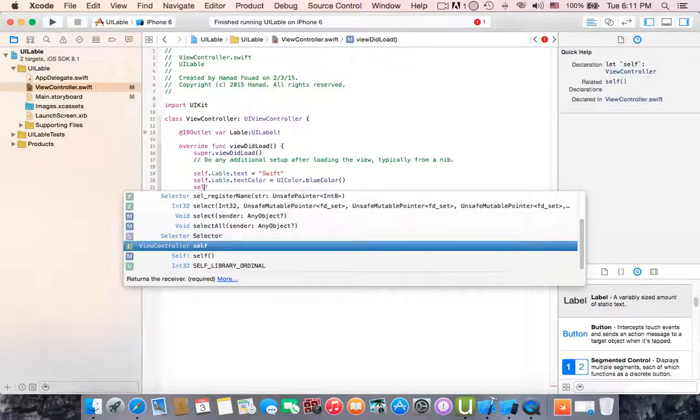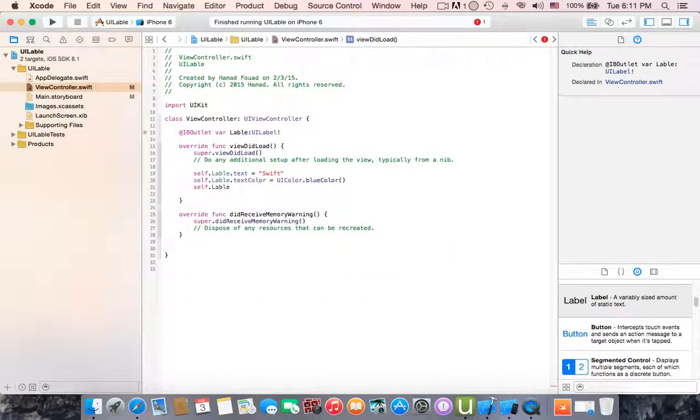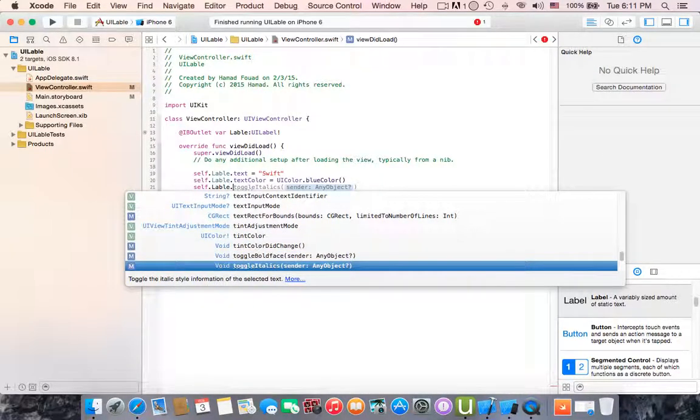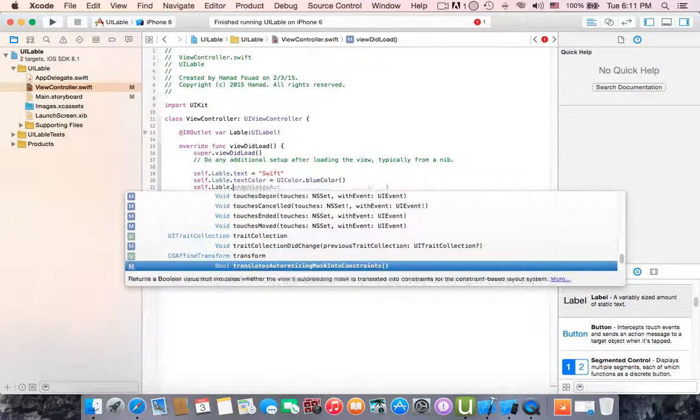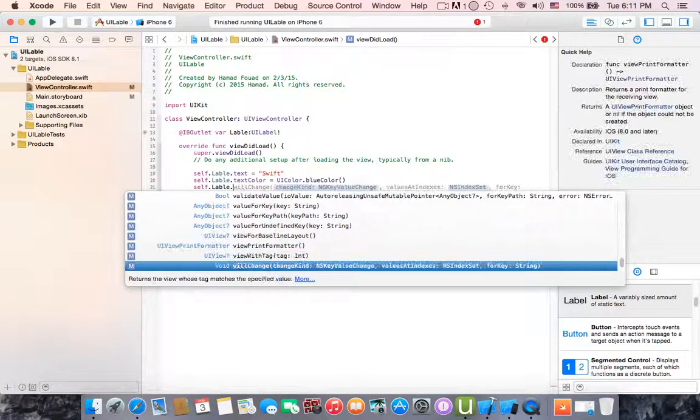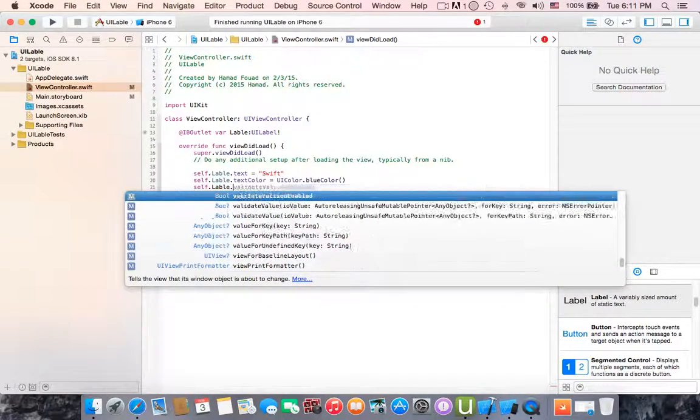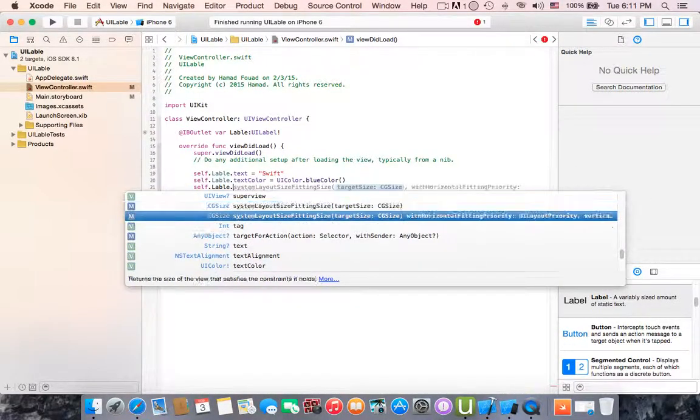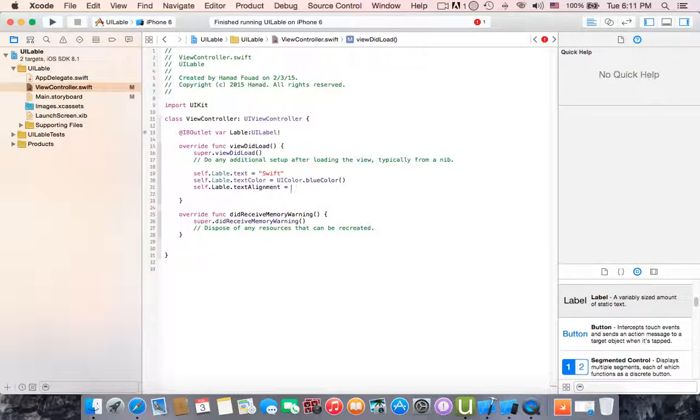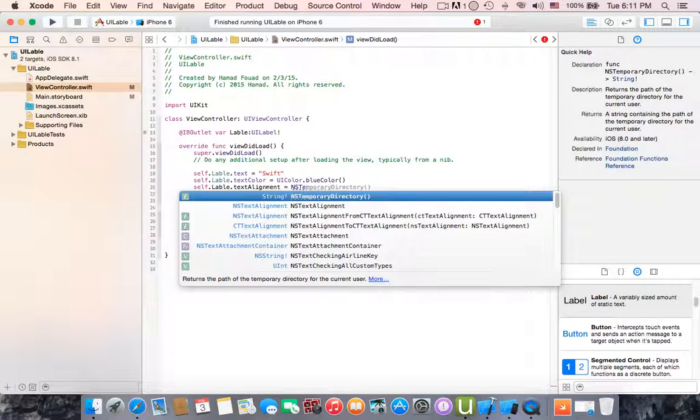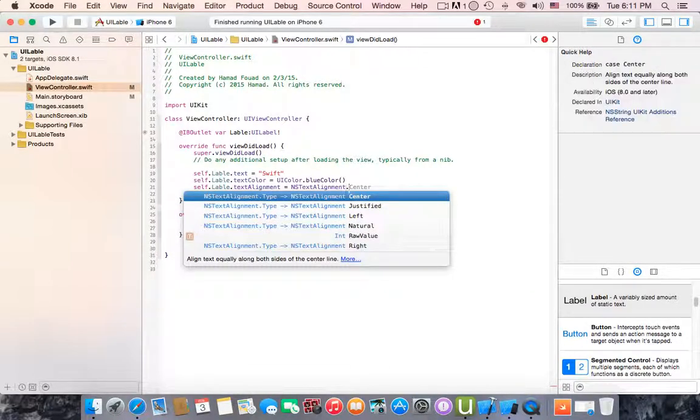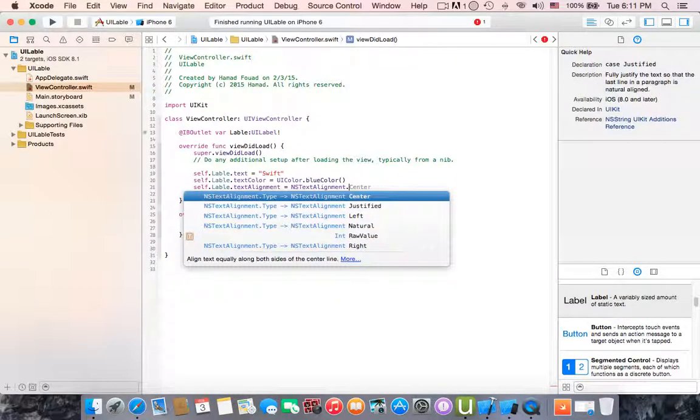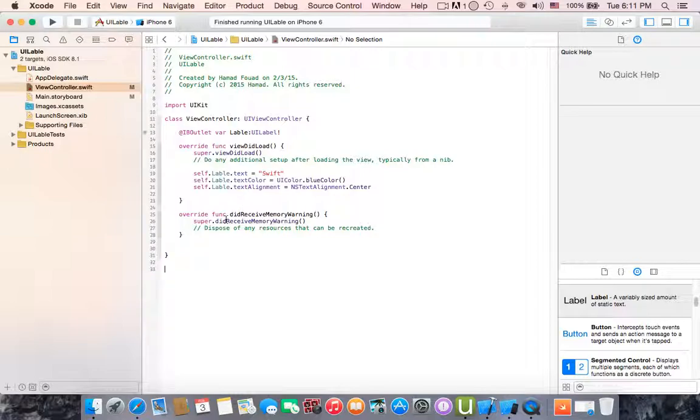What else? Dot label dot, let's see what we have. We have many things actually, you can do whatever you want. A special thing sometimes you want to do, like text alignment equals to NS text alignment dot center, left, right. I'll keep it center.